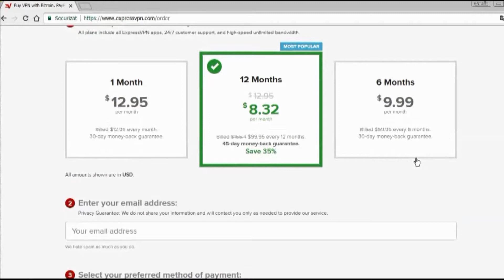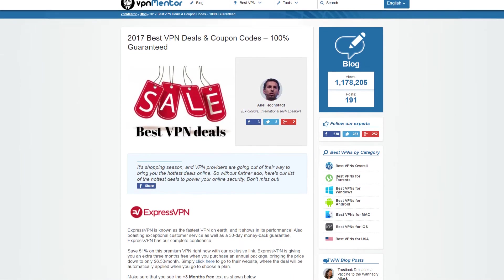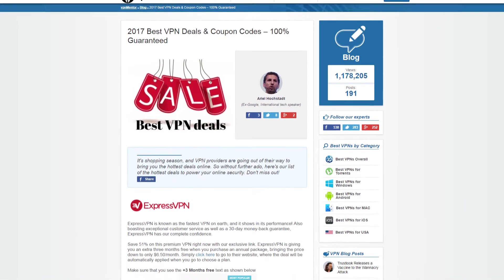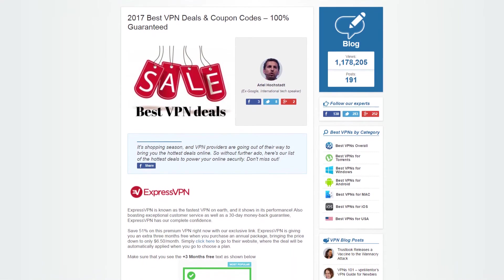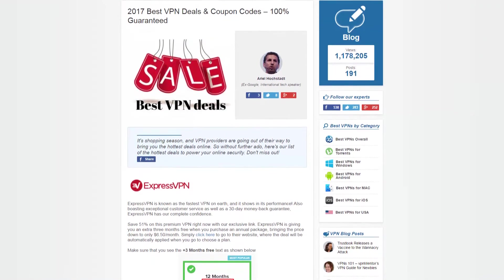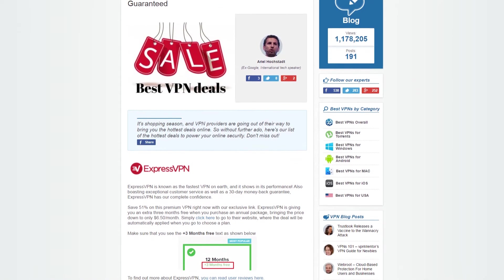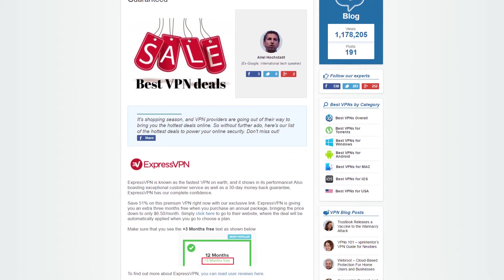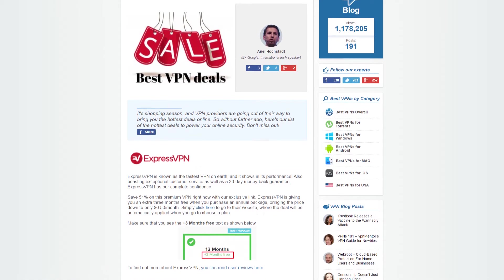There's a trick for getting three months for free on VPN Mentor. Just go to vpnmentor.com and click the link on the page that will get you the three months free.